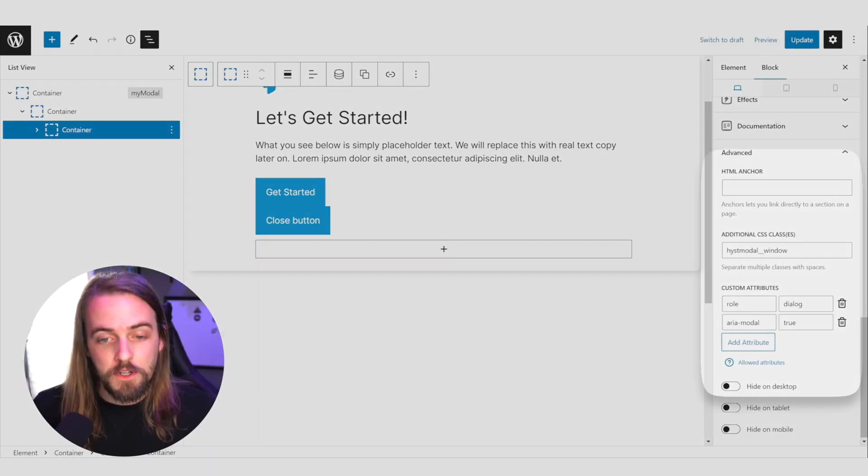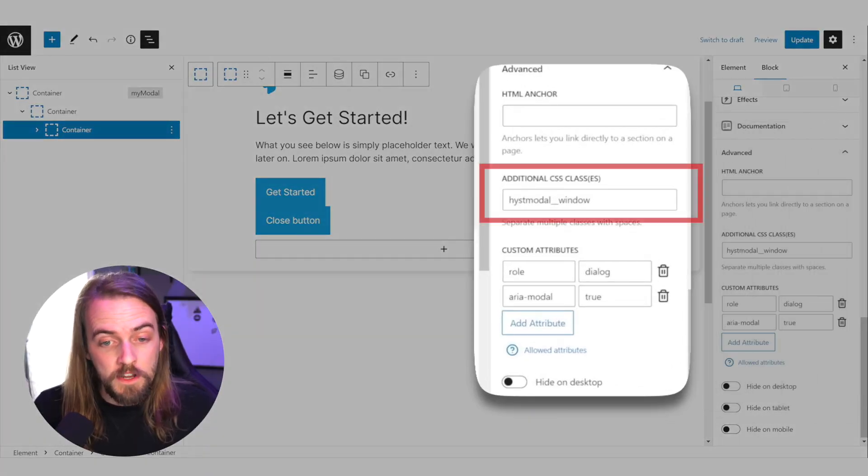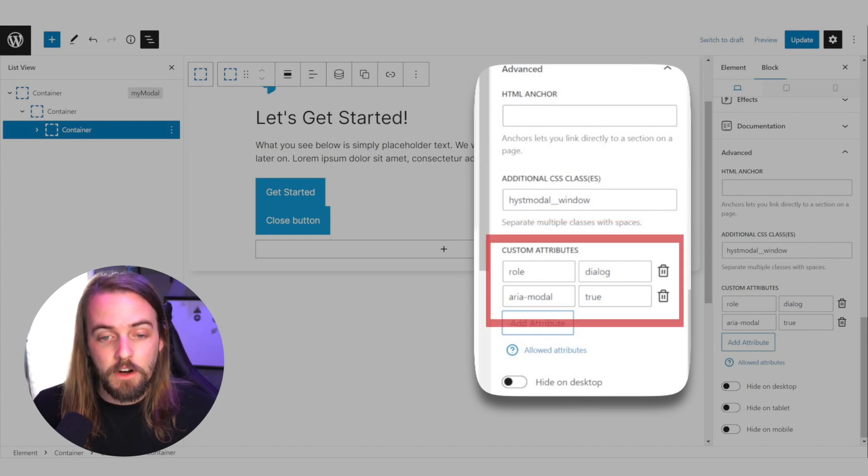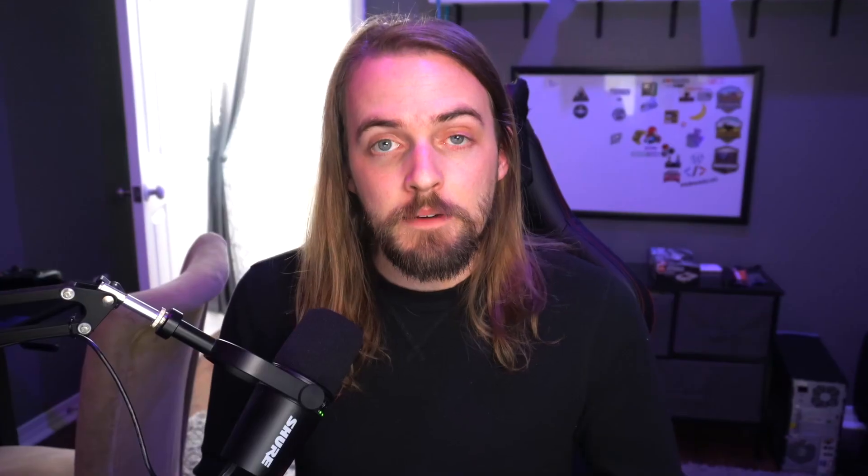Your third div contains all of your modal content, but it needs a few attributes and classes as well. It needs a class called hist modal underscore underscore window, it needs a role equals dialogue attribute, and it needs an aria hyphen modal equals true attribute.